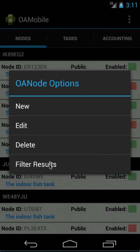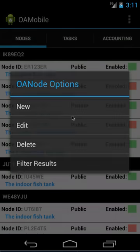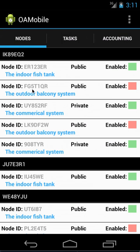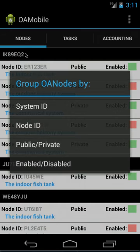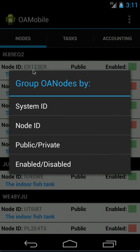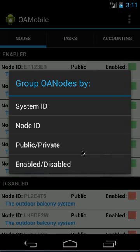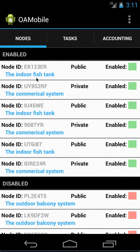But the filter results, I put in the ability for you to filter based on different tags here. So default is the system ID, so nodes that are grouped in a system will filter by those. You can filter by just the node ID which will just list them all, the public and private, and then enabled to disabled. So if you go ahead and click something like enabled disabled, it'll re-filter the list by all your systems that are currently enabled and then the ones that are disabled.